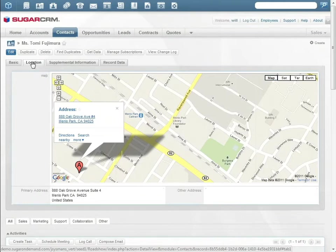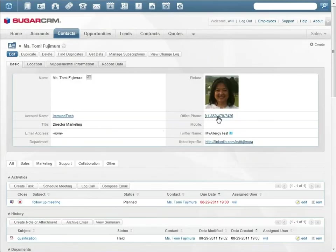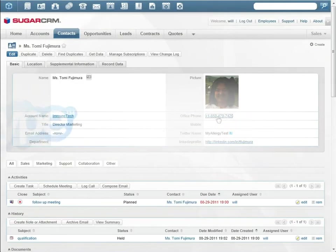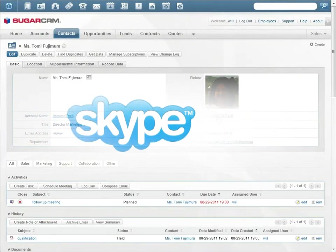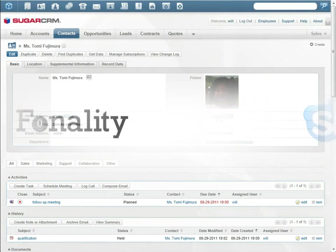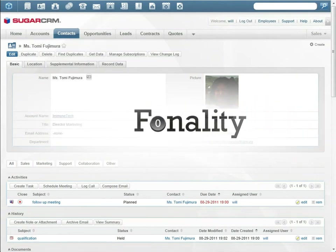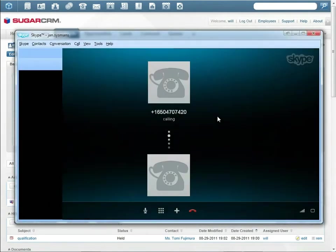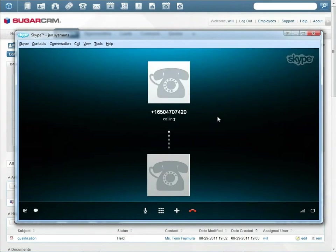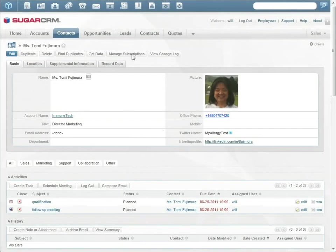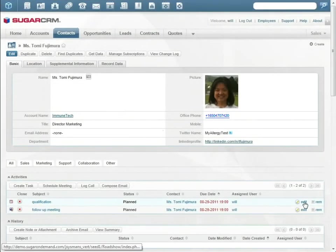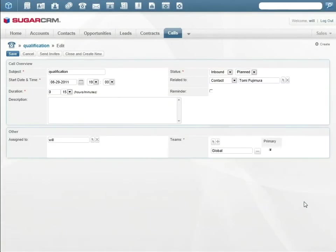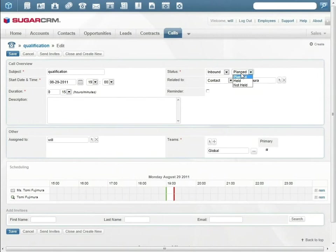Will sees that Tomi's office is near one of his favorite restaurants—maybe he can use this to break the ice. Sugar integrates with Skype, Cisco Call Manager, and Fonality. With one click, Will calls Tomi. They set a meeting for an online demo of Sugar Mobile CRM.